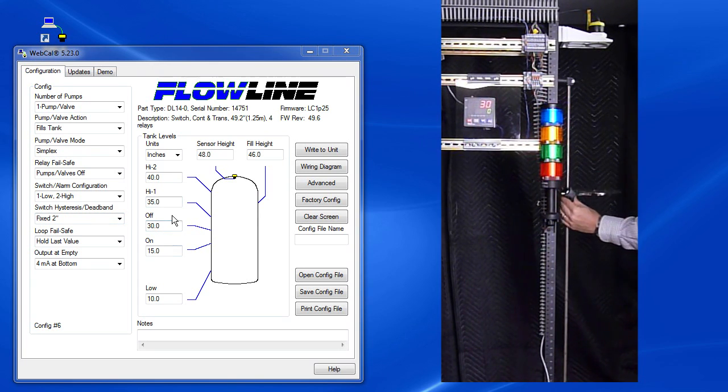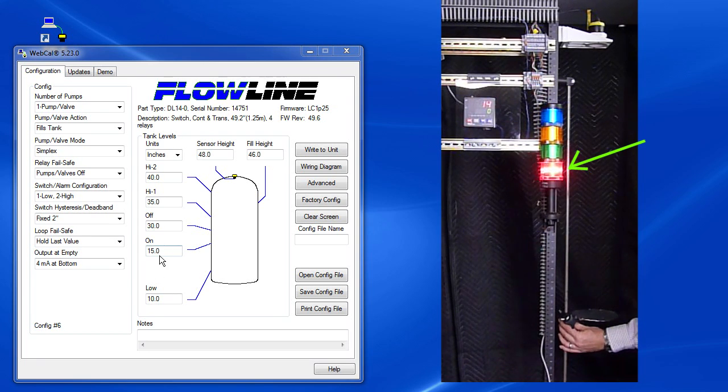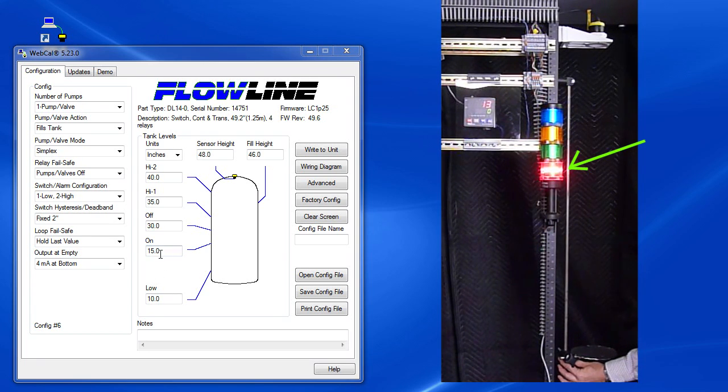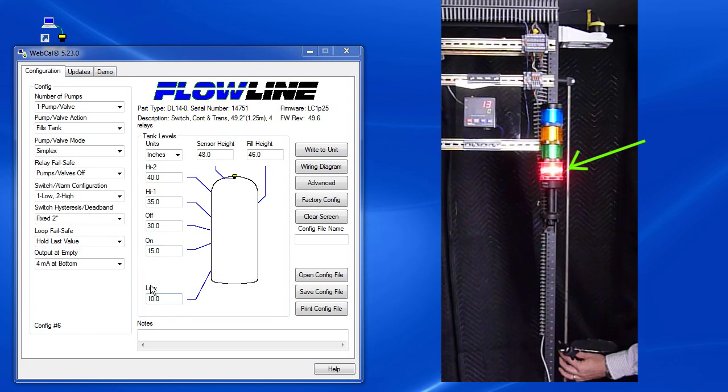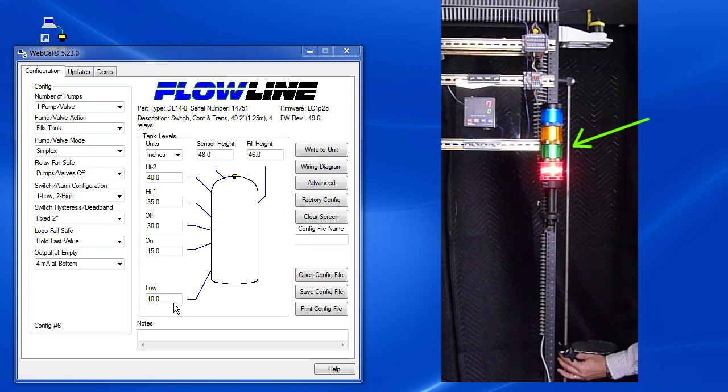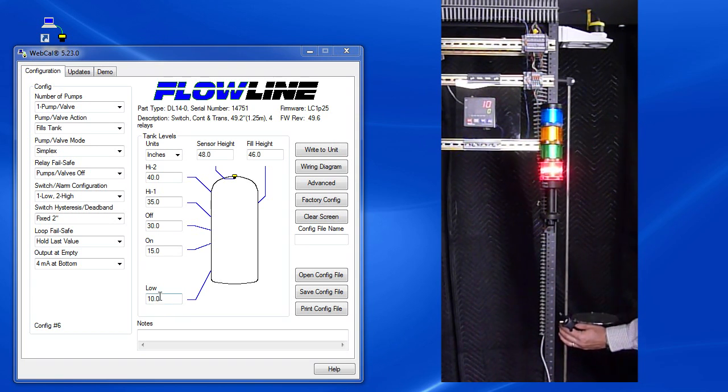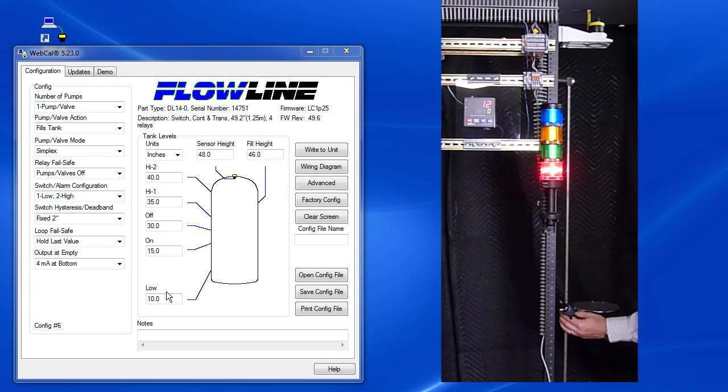The motor should turn on when the fluid level reaches 15 inches. It does. And the low alarm should turn on when the fluid level reaches 10 inches. And it does. And it doesn't go away until 10 inches plus the 2 inches of hysteresis which is 12 inches. Perfect.